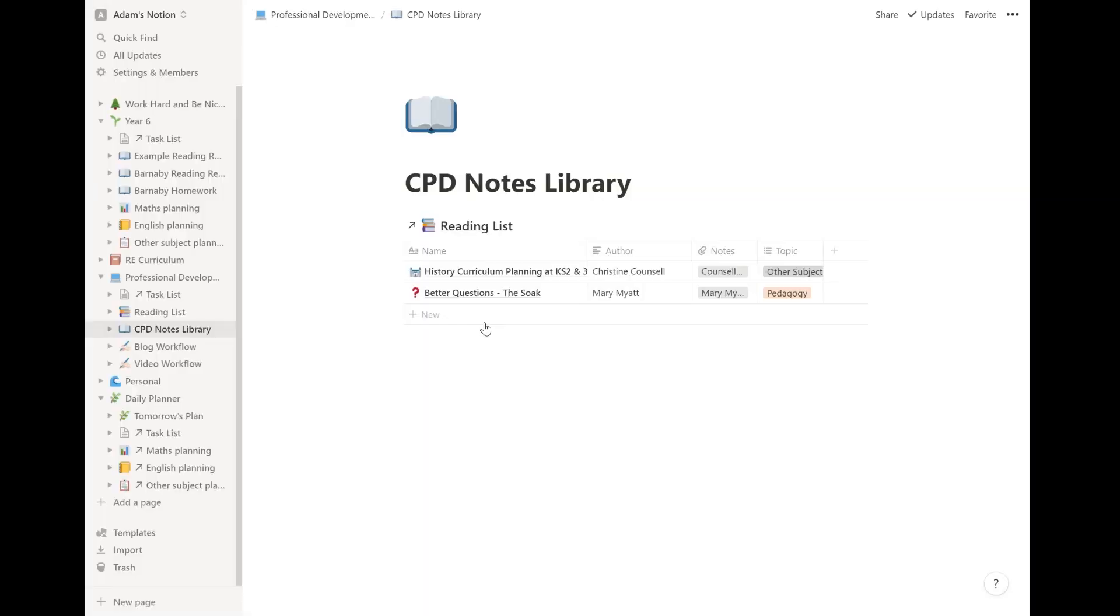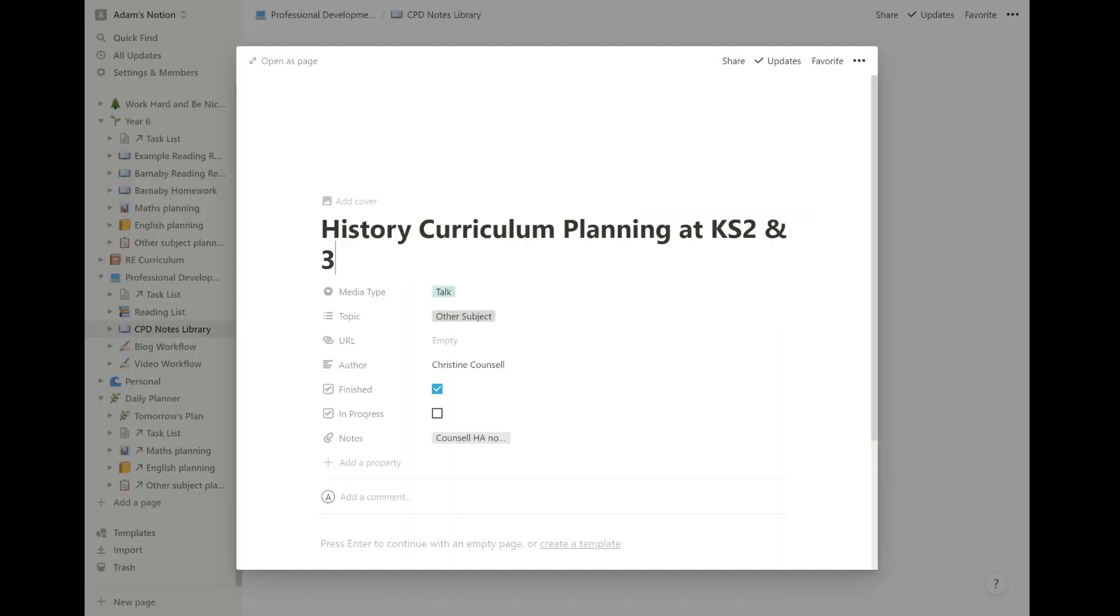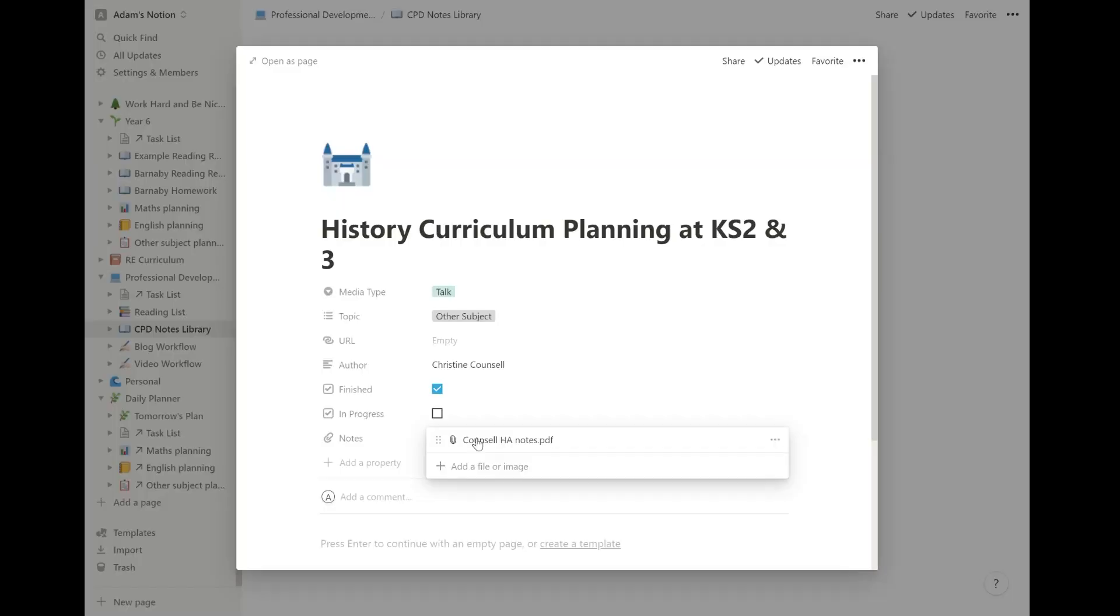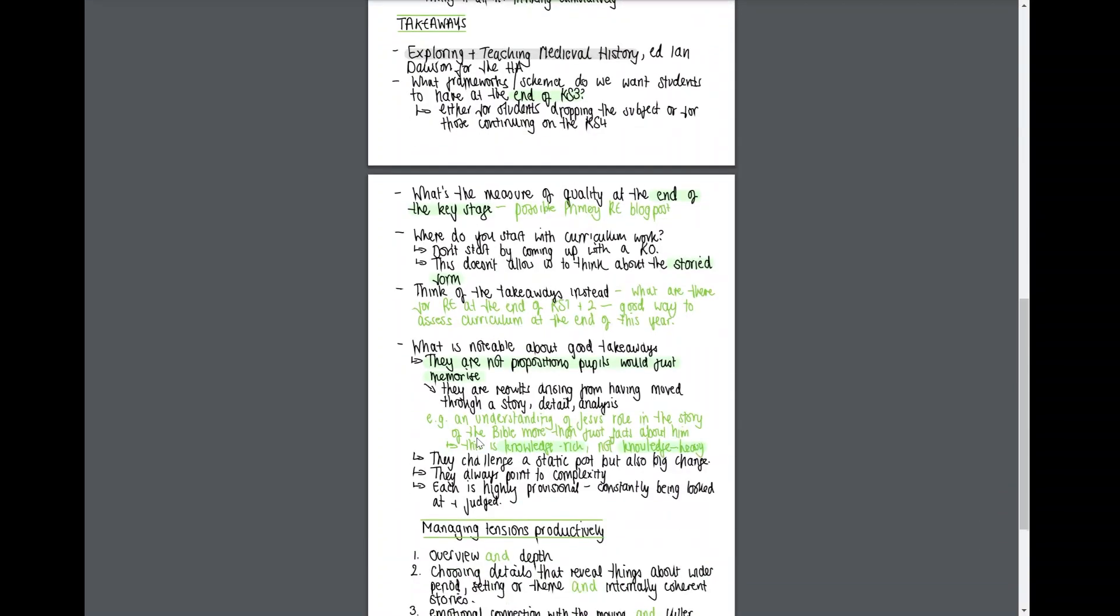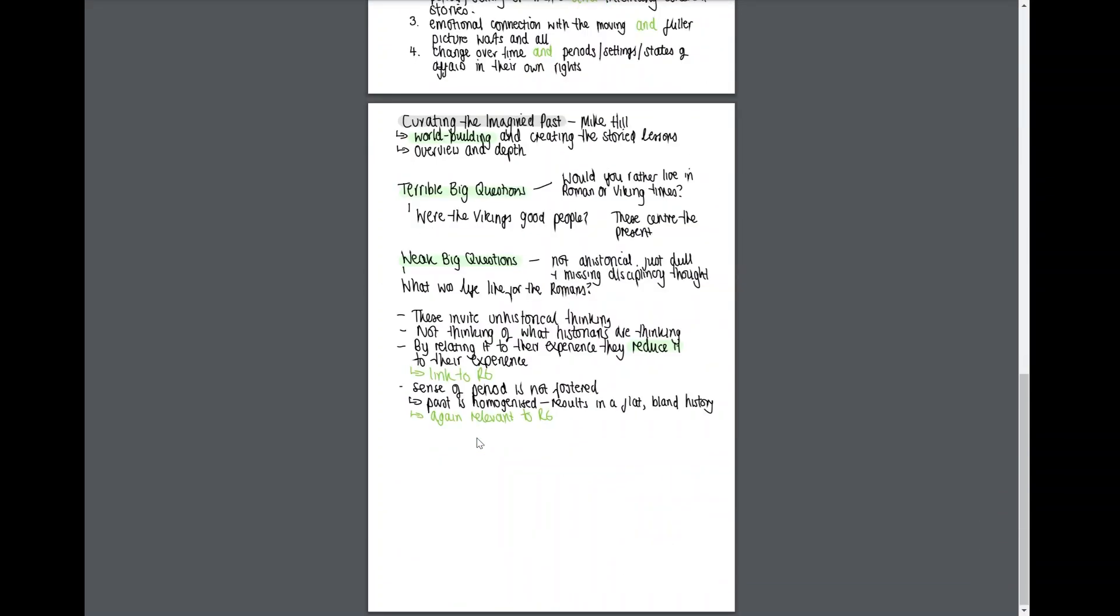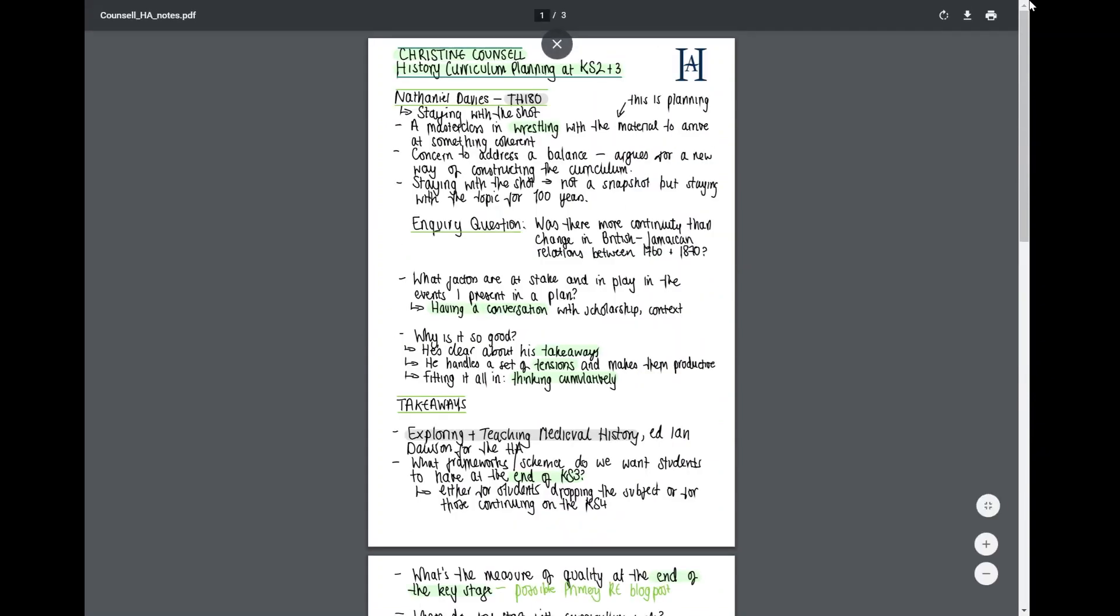I want to use notion more as a knowledge base. I want to get more of my note taking into notion. I want to get more of my information about teaching into notion. So I'm trying to develop a CPD notes library. I love good notes. I use good notes all the time. But I haven't imported much of it into here yet, but it's actually really simple because you just import the PDF. So this is a talk that I heard. It was at the history association annual conference, Christine Council, who I love. She gave a talk about history curriculum planning. And these are my notes on that from good notes. And I just exported them and imported them into here. I love that they're all in one place. It's great. And I can just print these out. I can look at these whenever I want. That's what I want to get more into. I want to get more into using this as a knowledge base rather than using this just as like a planning activity.